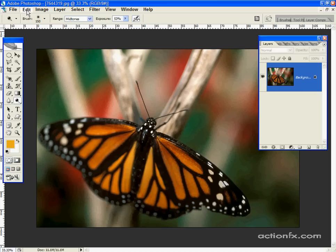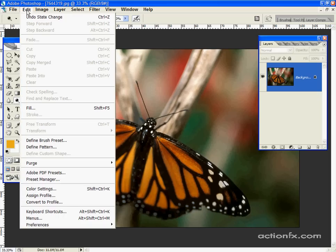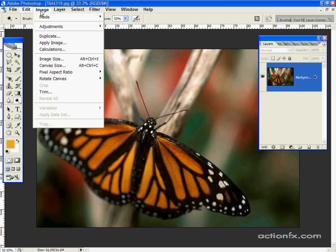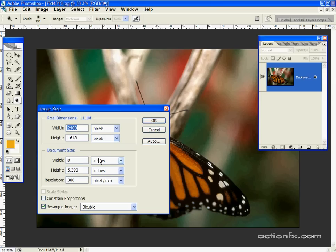First I'm going to make this photograph a perfect square. So I'll go to image size, and I'm going to set this to 5 inches by 5 inches.